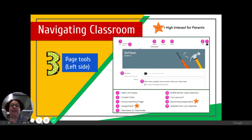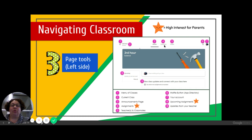Inside the classroom, over here you can toggle between the different classes. Here it tells you what class you're in, and over here it tells you if there are assignments coming up. The stream is where teachers can type messages or information for your students. Classwork is where your student can see what sort of assignments they have, and then People is where you can see which people are in there.